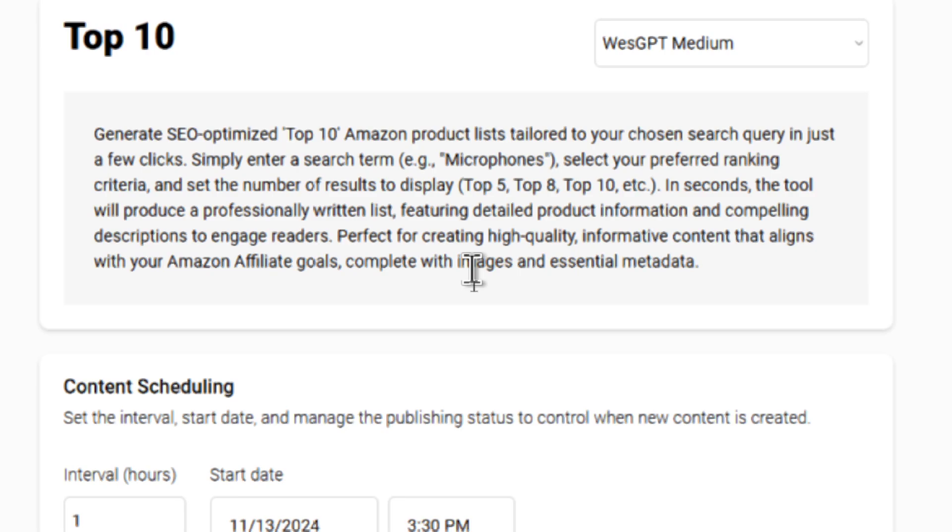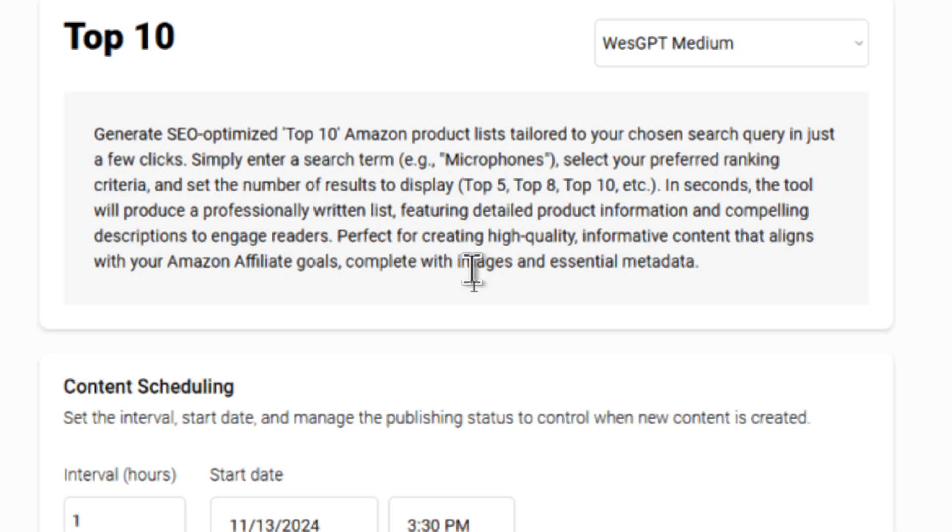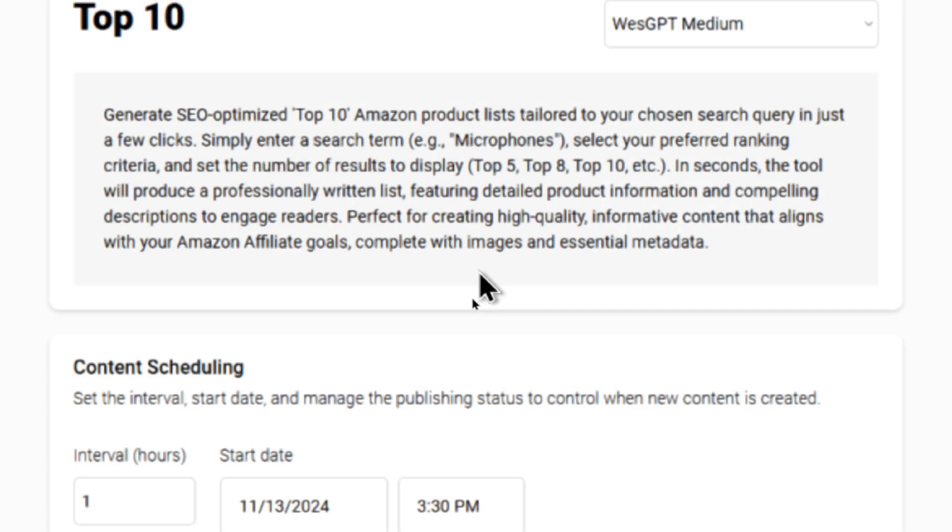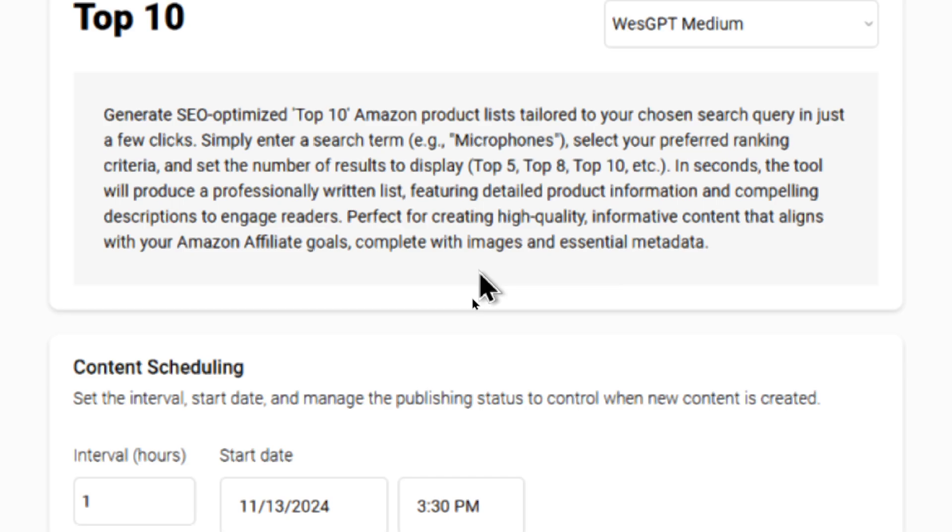Let's read the mini description about this agent. It says generate SEO optimized top 10 Amazon product lists tailored to your chosen search query in just a few clicks. Simply enter a search term, for example microphones, select your preferred ranking criteria, and set the number of results to display. So you can make top five articles, top eight articles, top 10 articles.